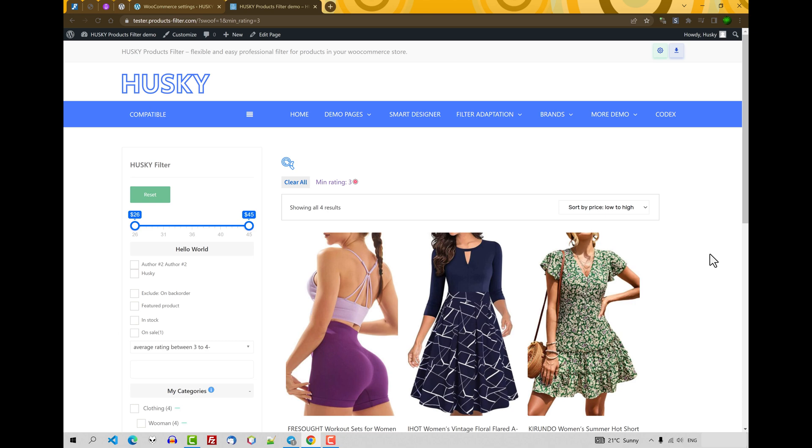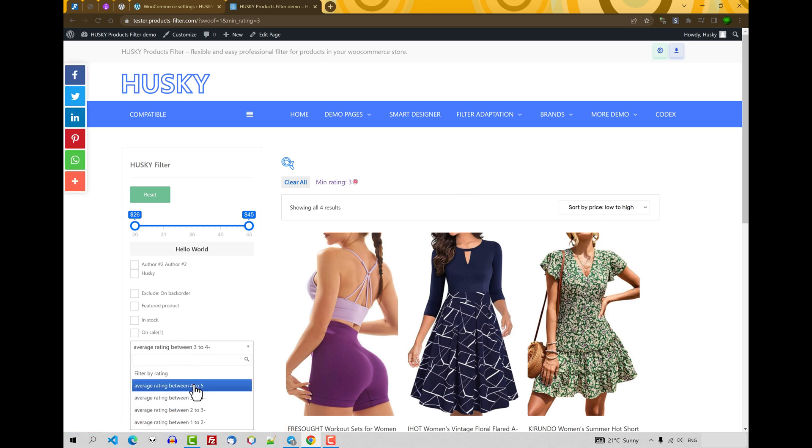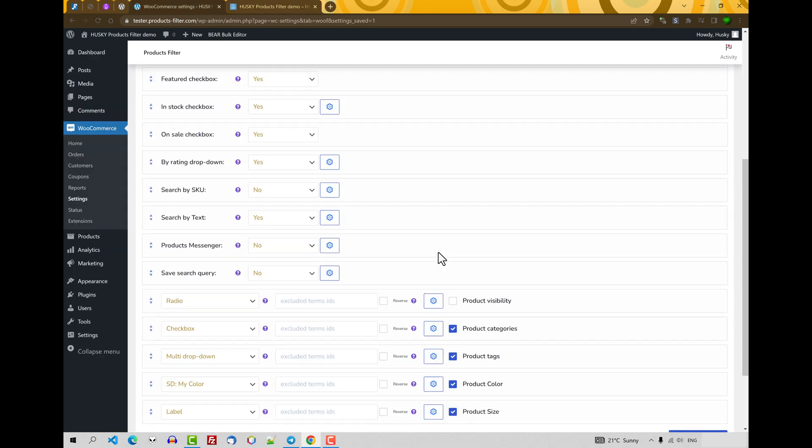So your users can see what are the best rated products. Next, searching by SKU. Let's enable it.